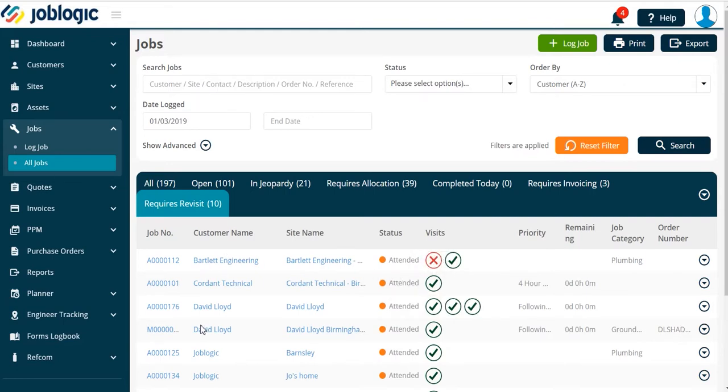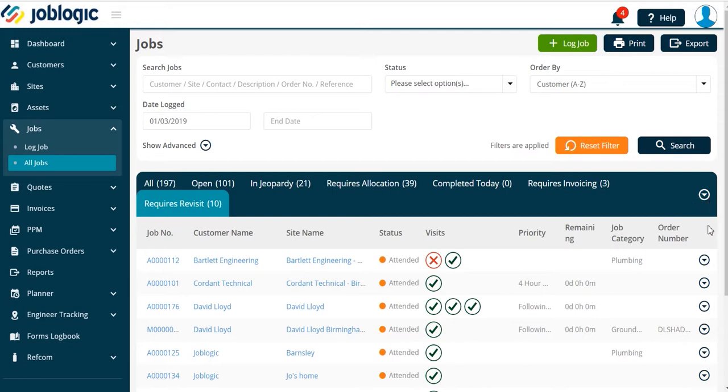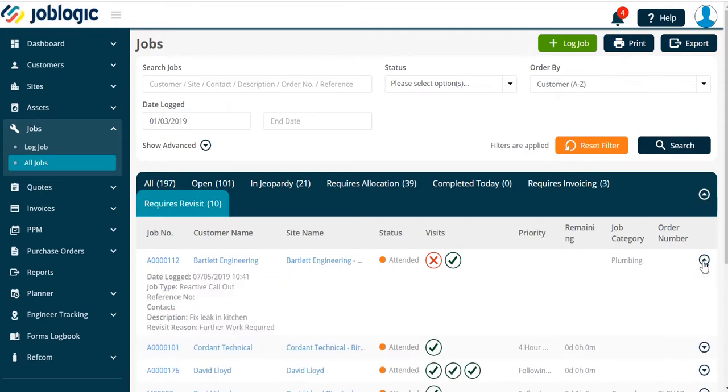To view a reason for a revisit, select the dropdown arrow as shown, either at the top of the page to show all reasons, or individually next to each job as shown here. When an engineer goes to site, they can manually change a job to revisit required in several ways.